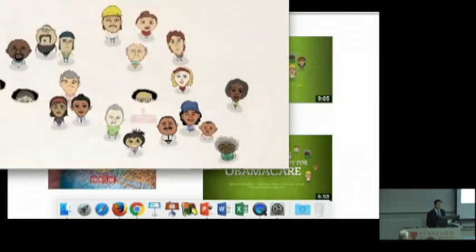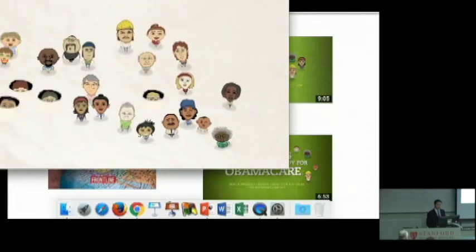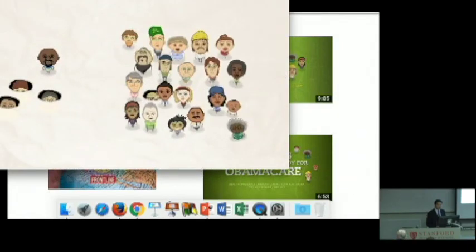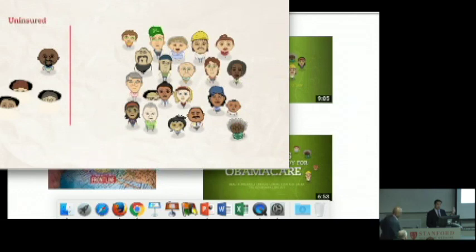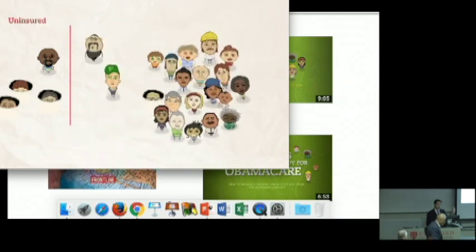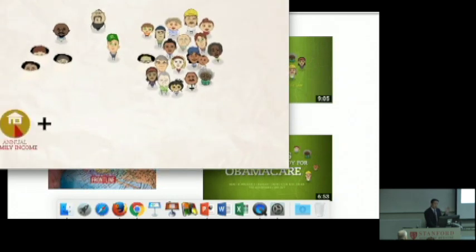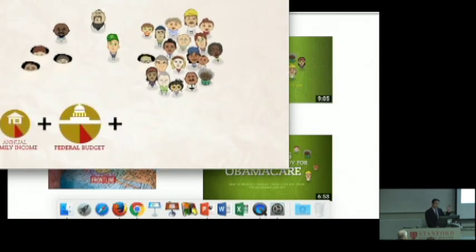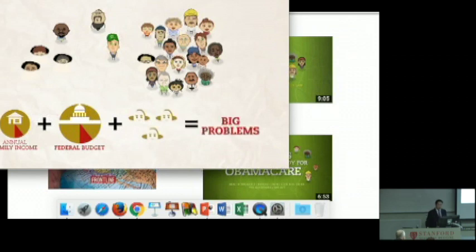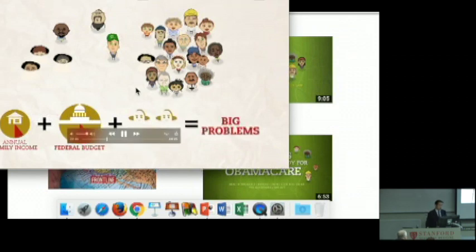High costs and holes in the system mean more than one in seven of us have no health insurance. A good 15% of the US population was uninsured — had no health insurance at all previously. A significant chunk is underinsured; they don't really have much protection in case they get into trouble. Rising costs, federal budget expenditure, holes in the system — big problems. It wasn't a surprise that people were looking for something to try to make a change.